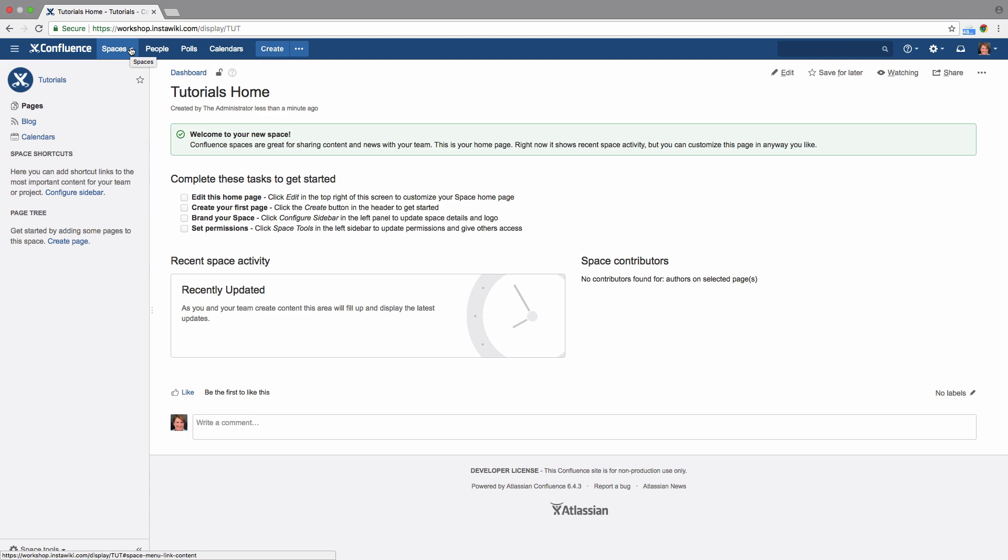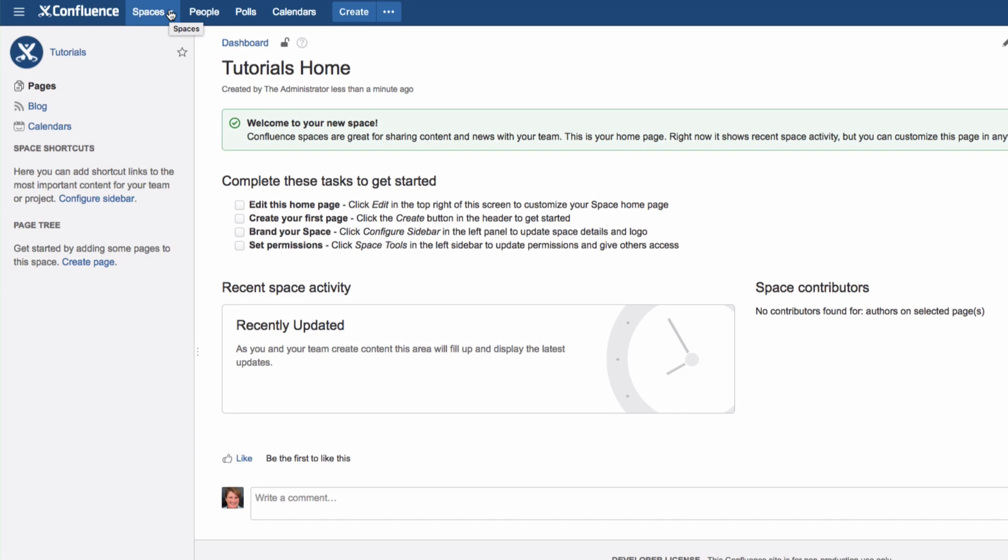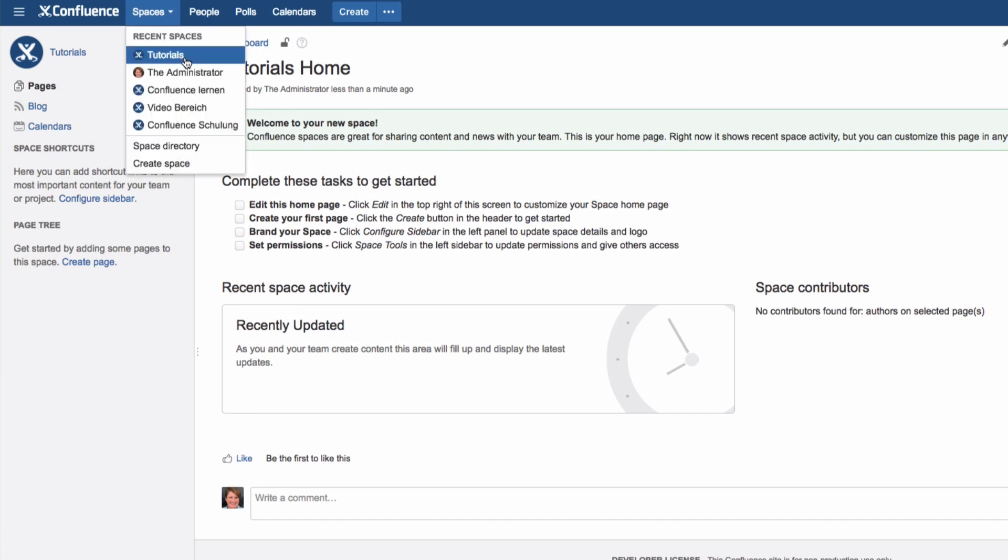We'll look at space permissions in another video. After a space has been created, you'll find it listed in the Confluence menu under Spaces.